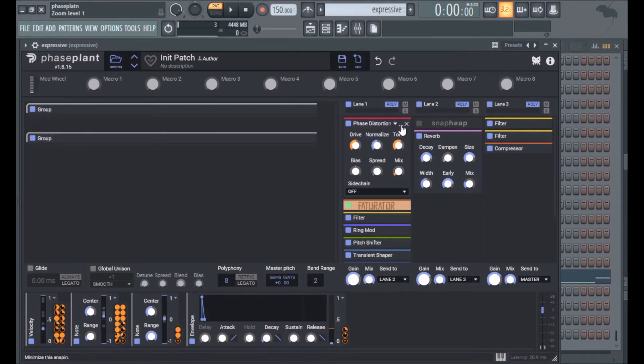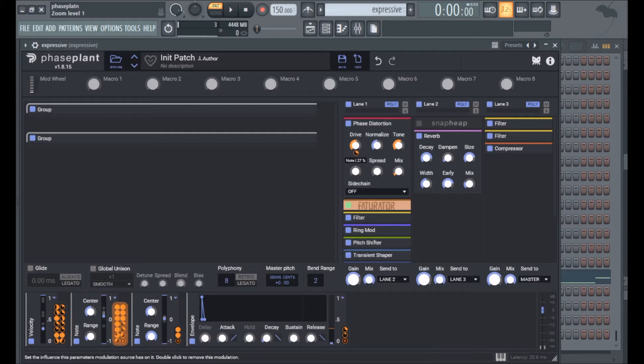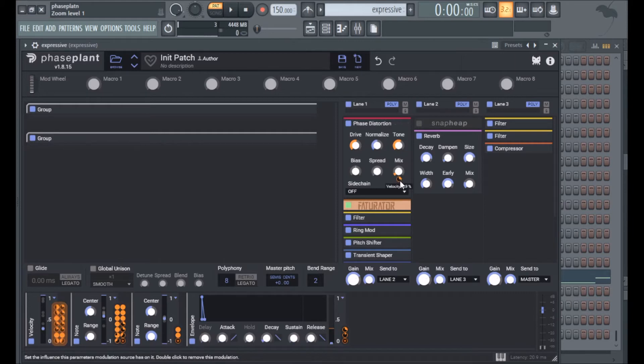Okay, so starting off the effects I have phase distortion and the drive is being modulated by the note tracking. Tone is being modulated by the note tracking and mix is being modulated by velocity.